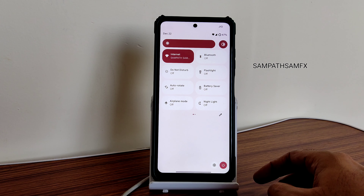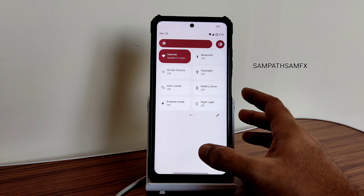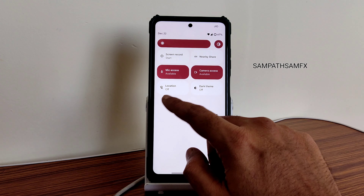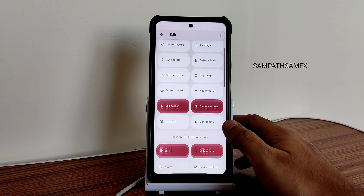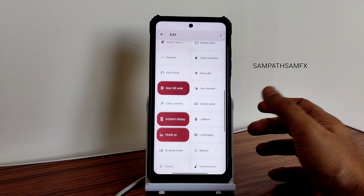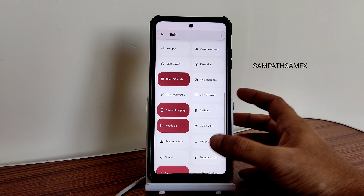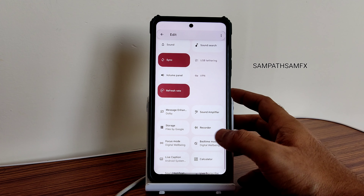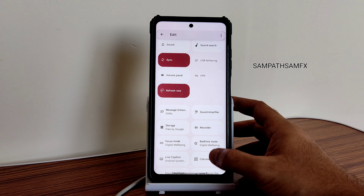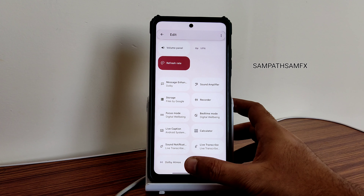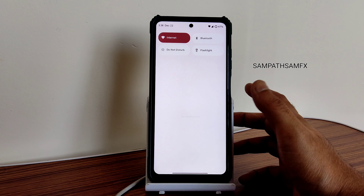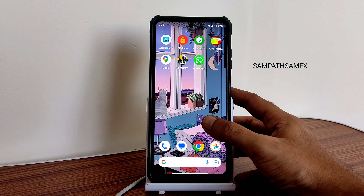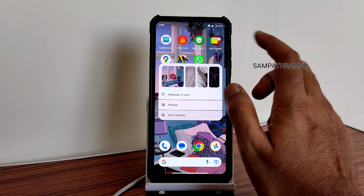Here you can see the direct video call feature is available in this ROM. Call recording feature is also available - you can use that, but it will announce to the other person that the call has been recorded, which is quite similar to any other ROMs.